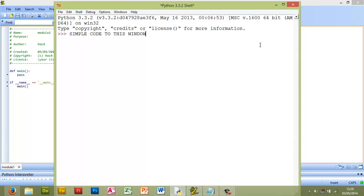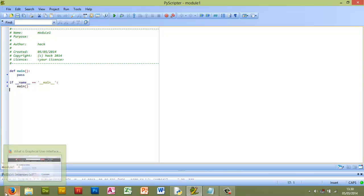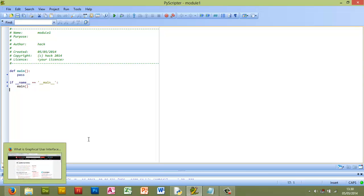So I'm going to minimize IDLE, and behind IDLE I have open PyScripter. Now you can find this at the start button in all programs. I'm actually at home now so I'm using Windows 8, you have Windows 7 in school, but you can access PyScripter through the start button and by going to all programs. The program is in a folder called PyScripter.